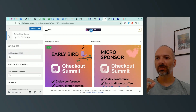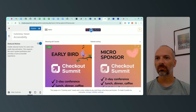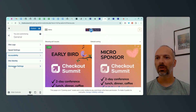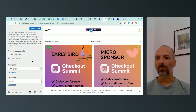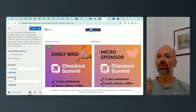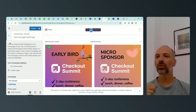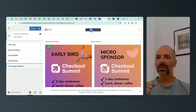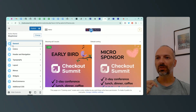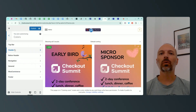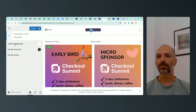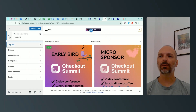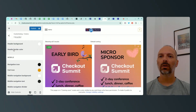Speed settings will be something for the end. Accessibility has a reduced motion option. The homepage settings — I've already selected the homepage as a static page and the news page as the post page — that's done. The general tab is done, now I want to get into the colors.